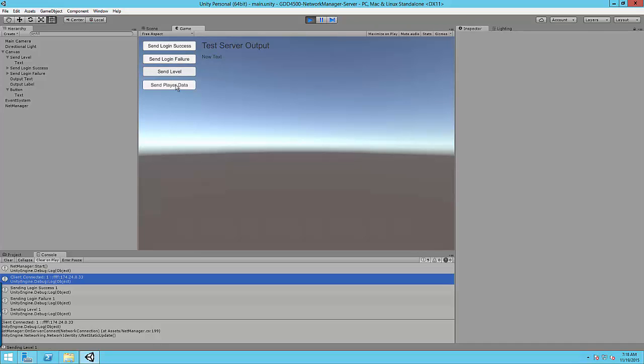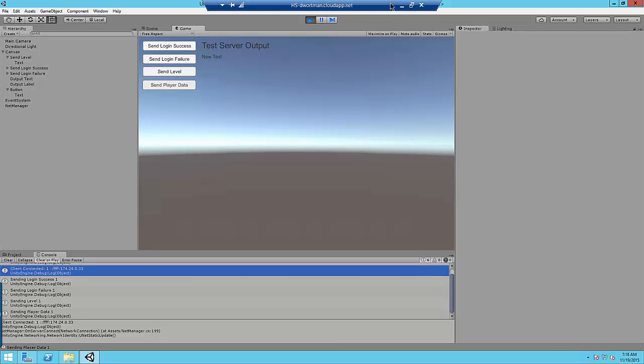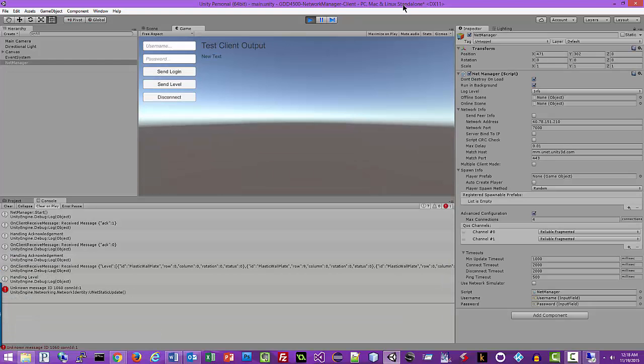I'm going to send the level. I'm going to send the player data, which may or may not work. We'll find out.